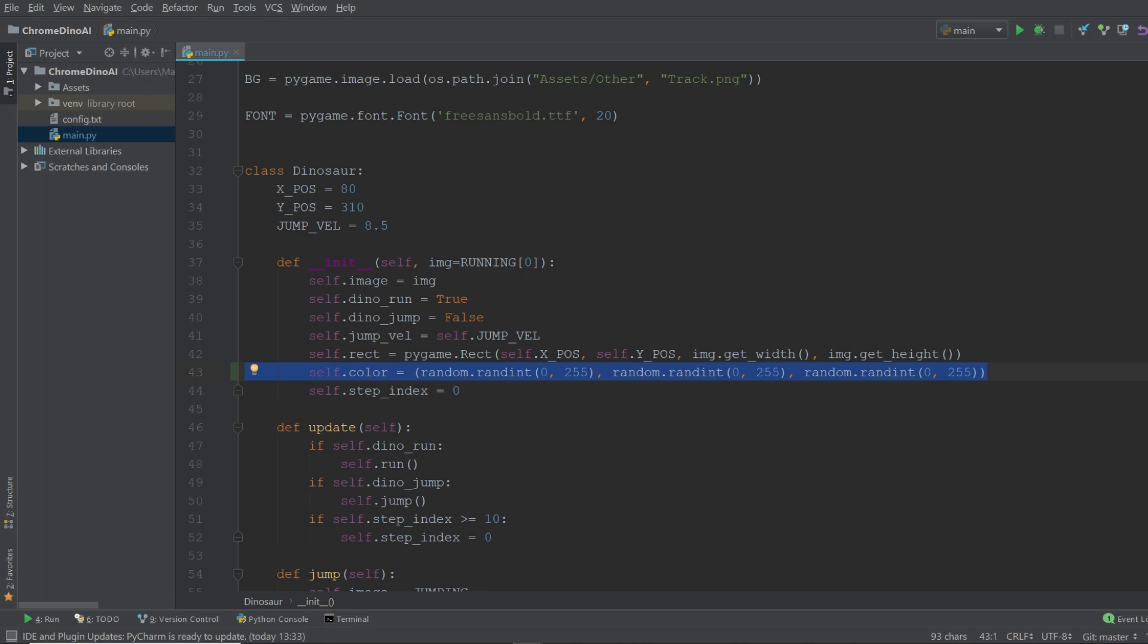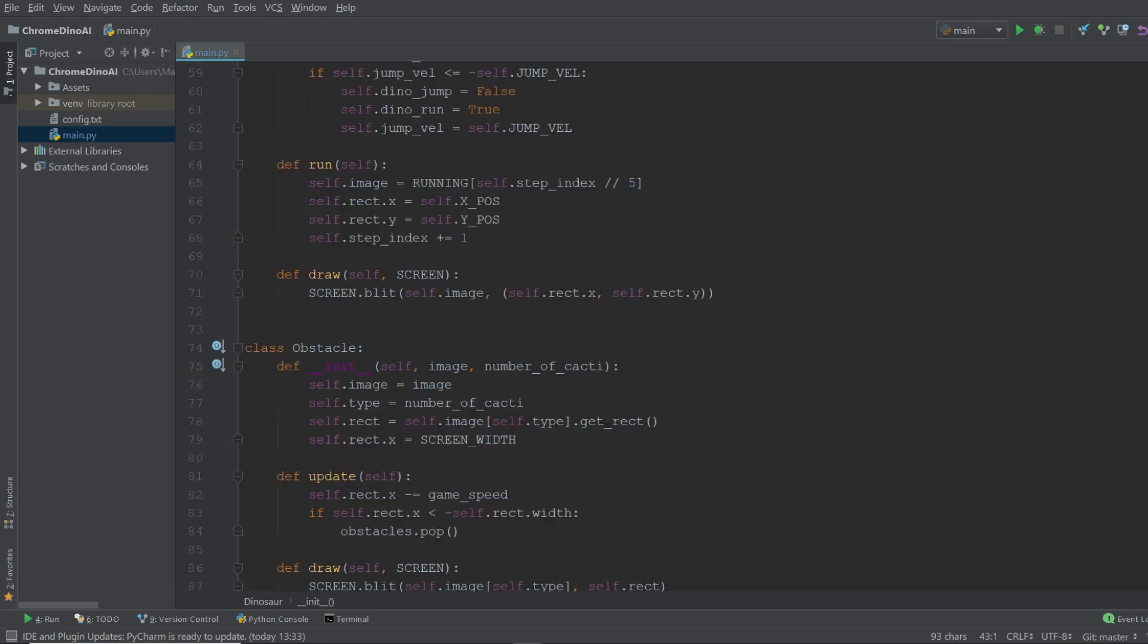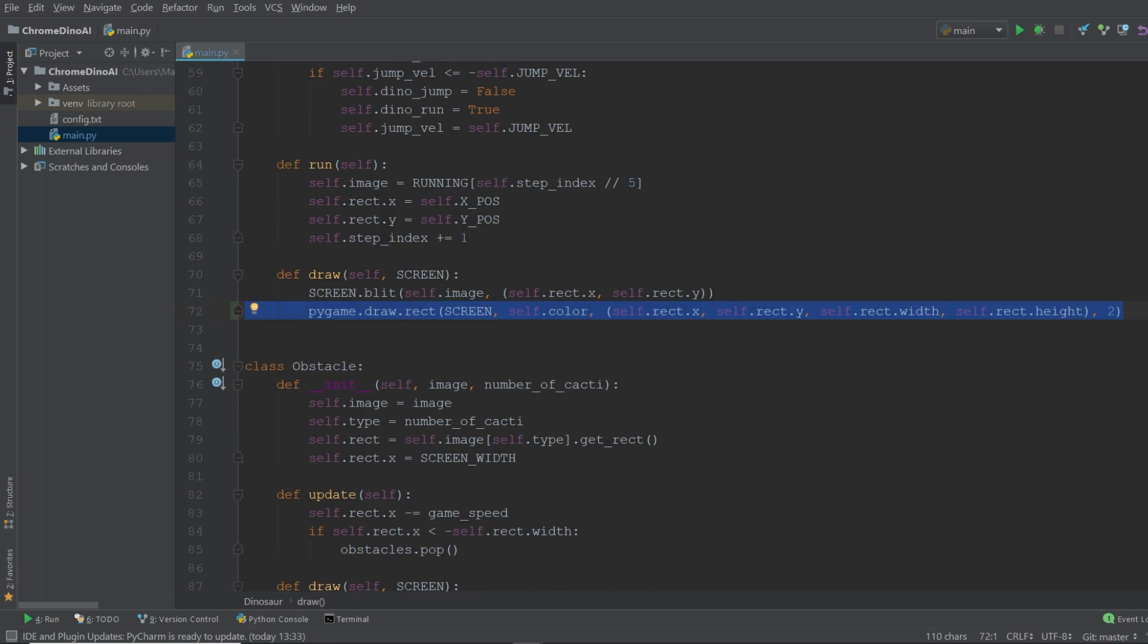And we're going to use this color for his hitbox and his line of sight that we're going to discuss later on. And in order to draw the hitbox we can now go down to the draw function and add this line of code. All this does is draw a rectangle around the dinosaur with the color that we've just assigned.